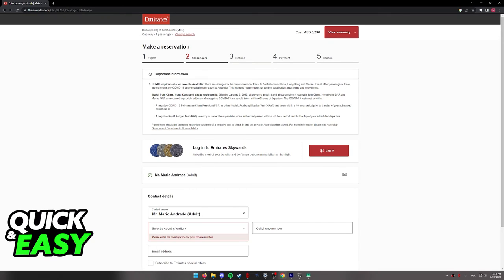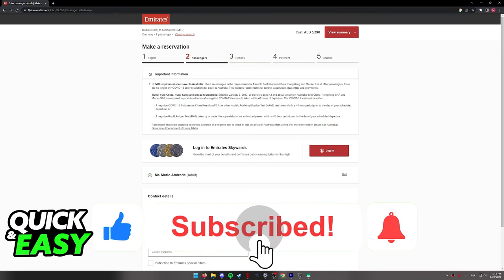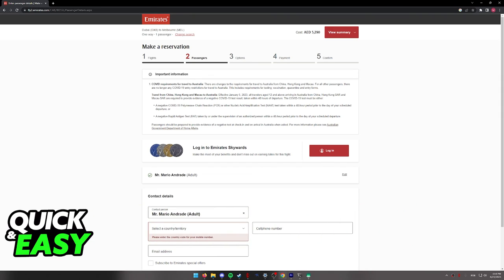I hope I was able to help you on how to book a flight on Emirates. If this video helped you, please be sure to leave a like and subscribe for more quick and easy tips. Thank you for watching.